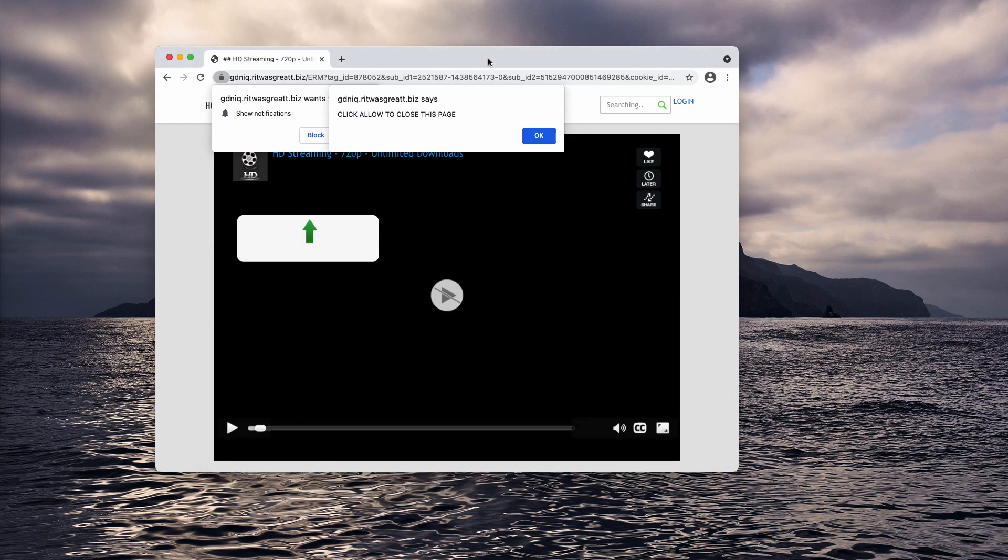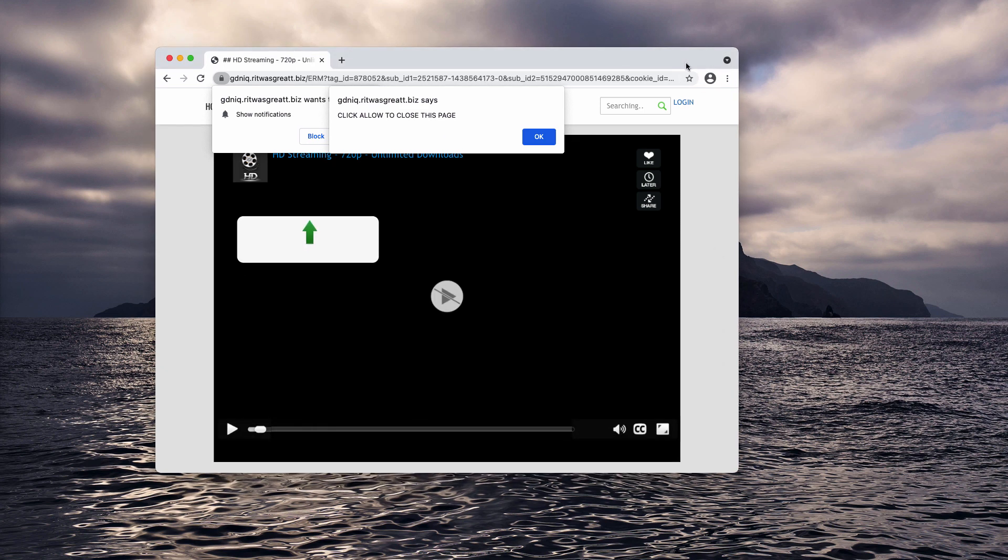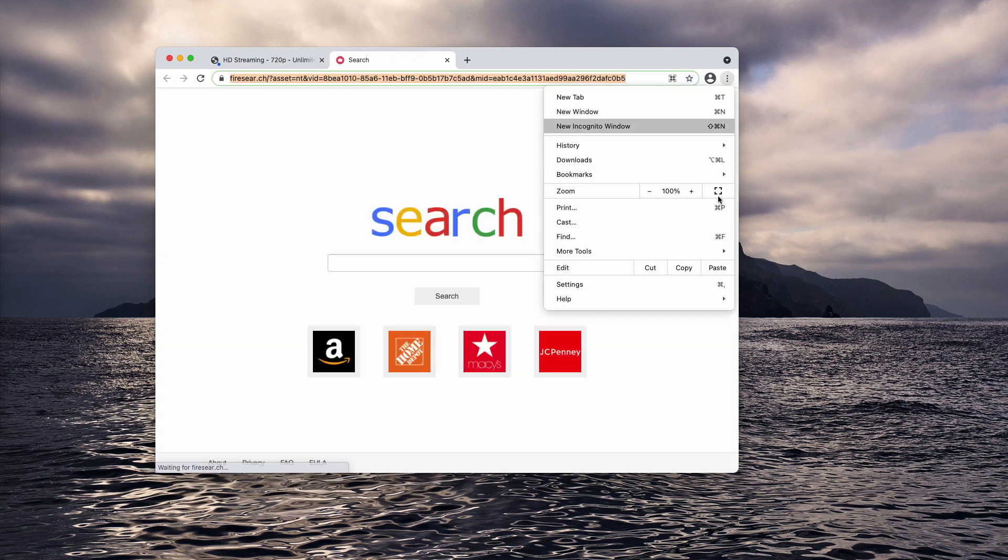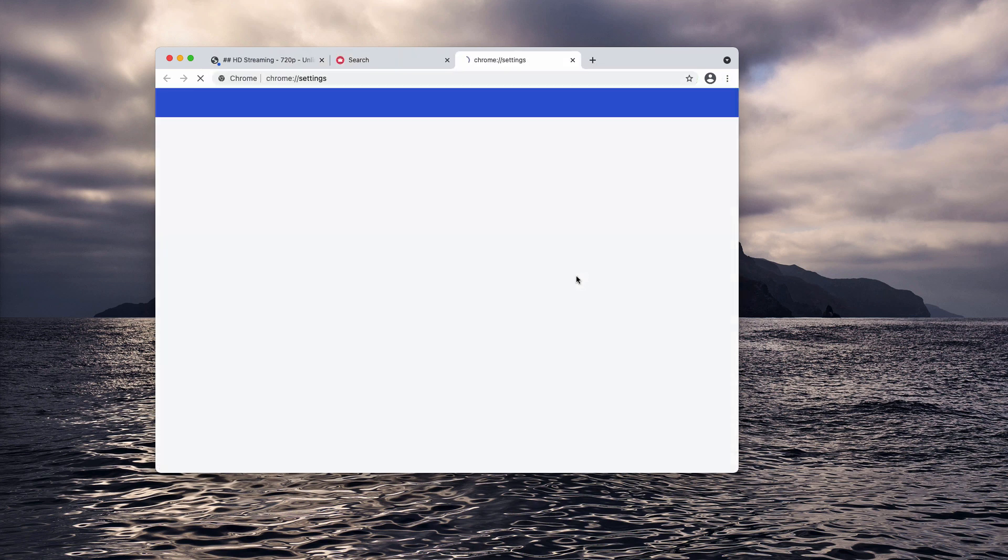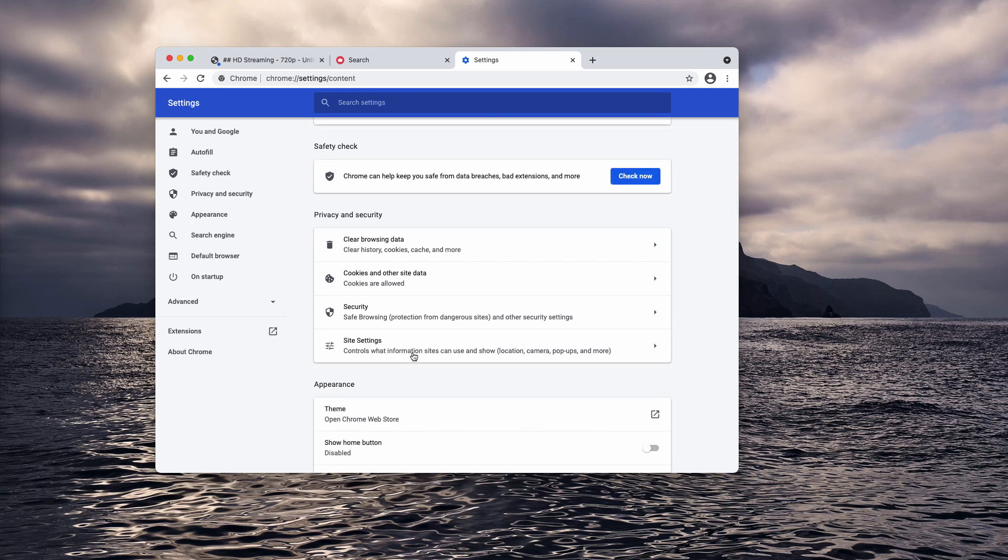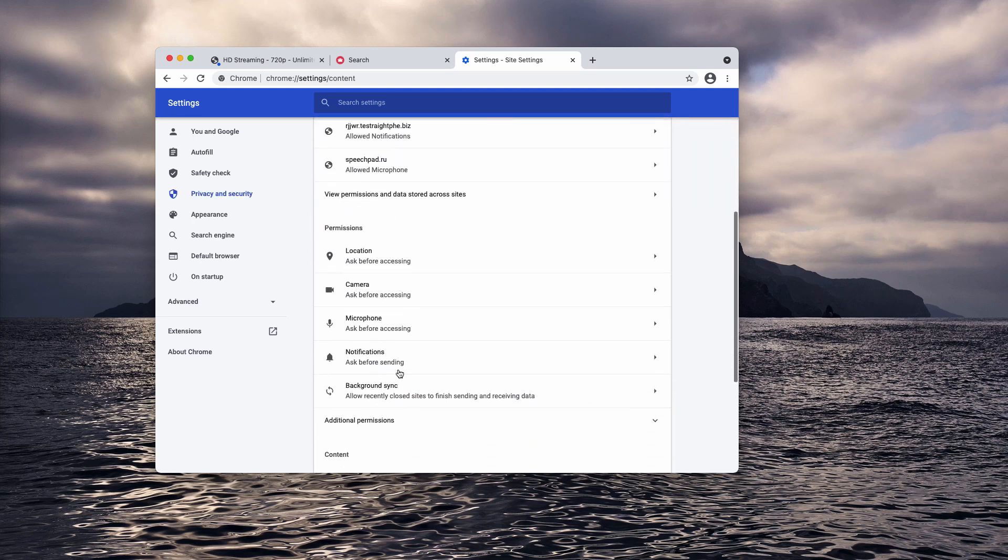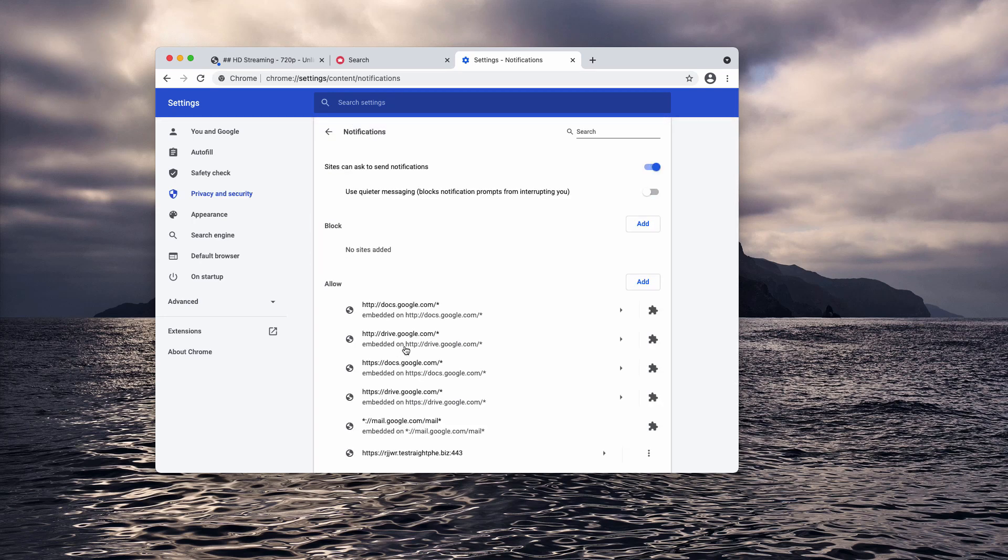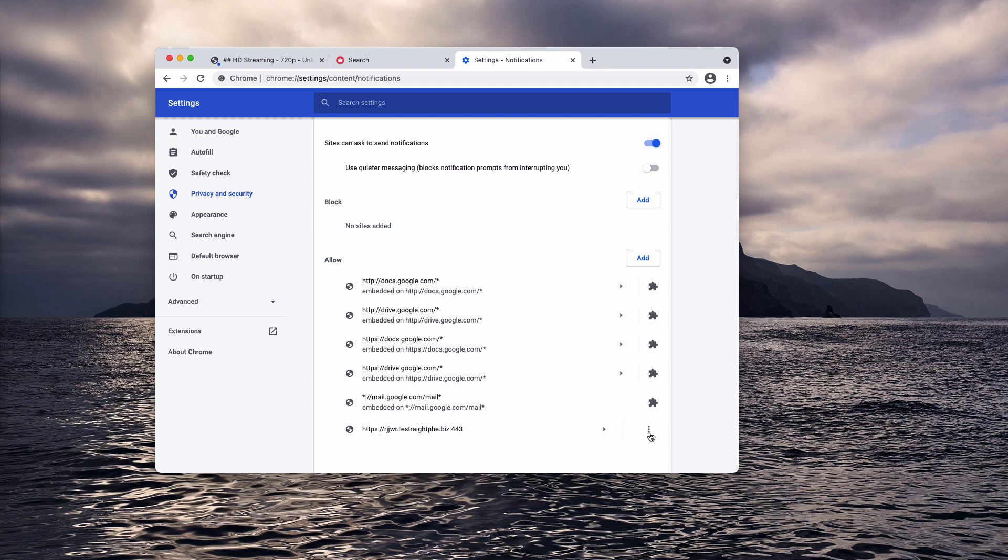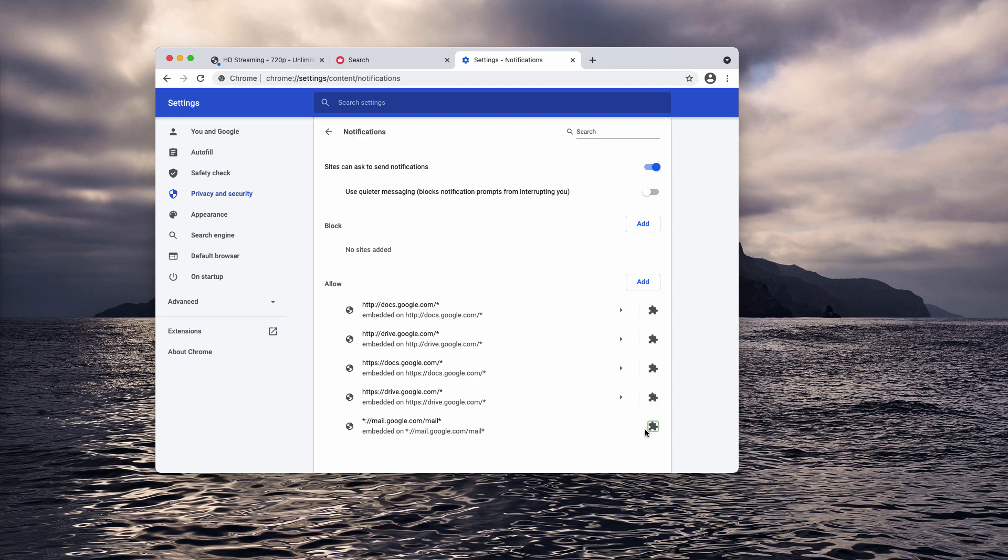Well, if you have also clicked on that allow button, that's a mistake. You need to go to the menu, click on Settings, scroll down to Site Settings, then choose Notifications and now research the allow area. You'll find this Testrade PHE.biz in the list, so you need to remove it from this list.